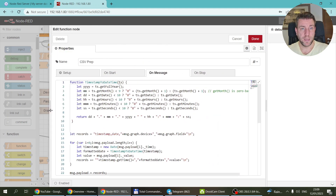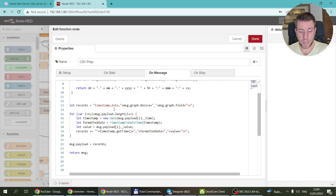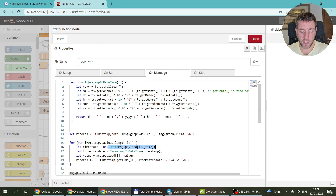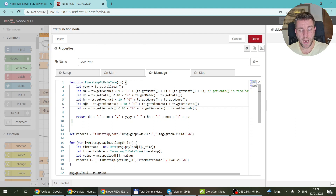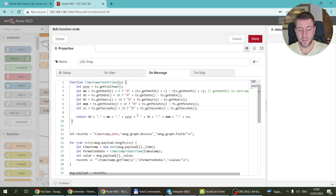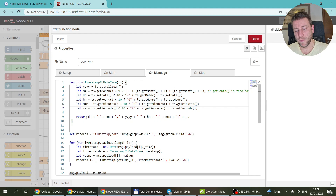The new function node takes the same data that comes out of the InfluxDB and creates a CSV file. I've taken the timestamp and created a function which converts it into a datetime — from the timestamp it gets the year, the month, the day, the hour, the minute, and the second, and it returns the date in a specified format.